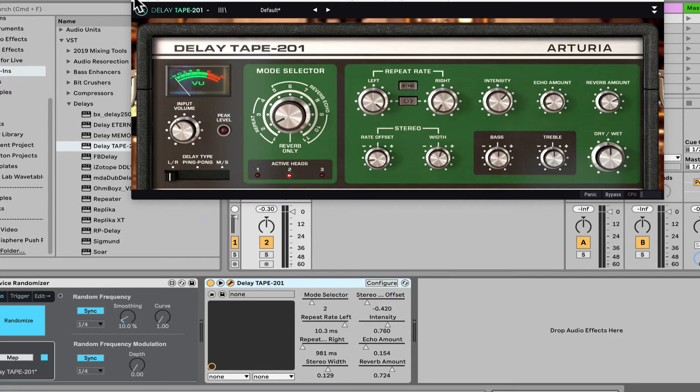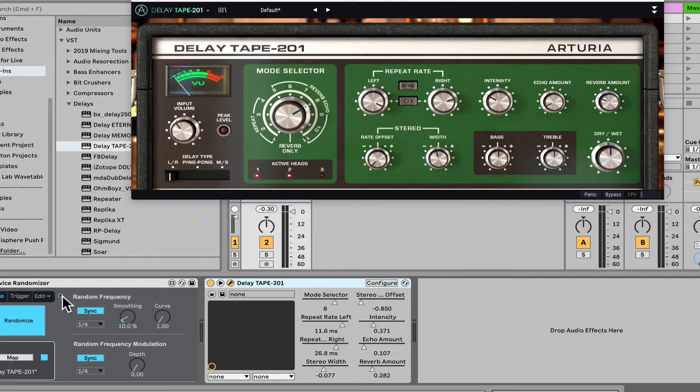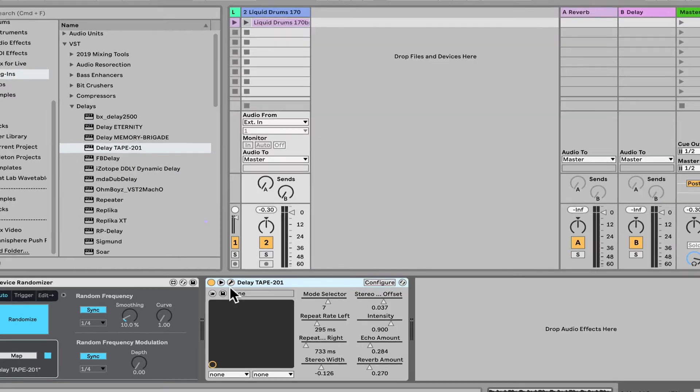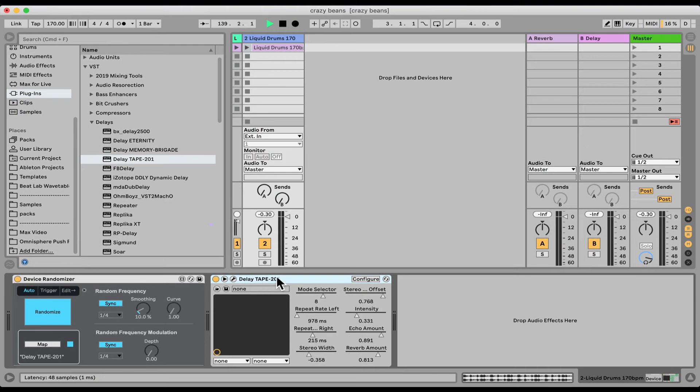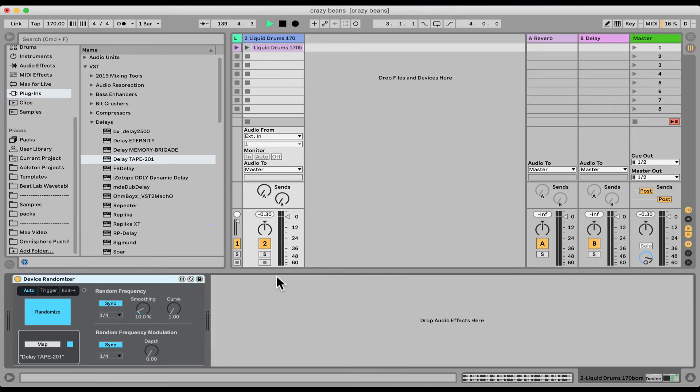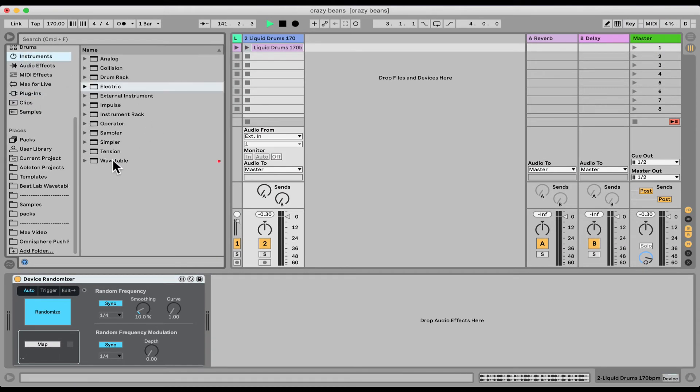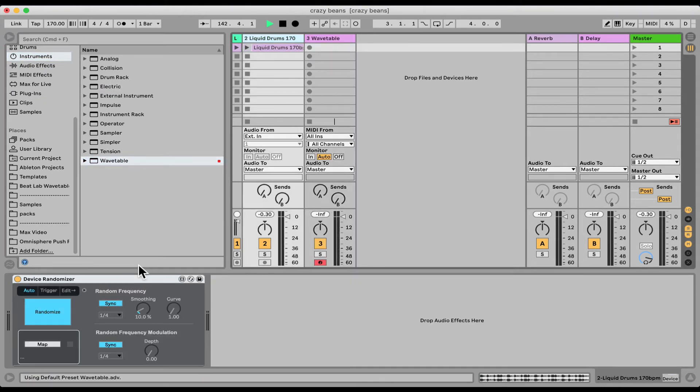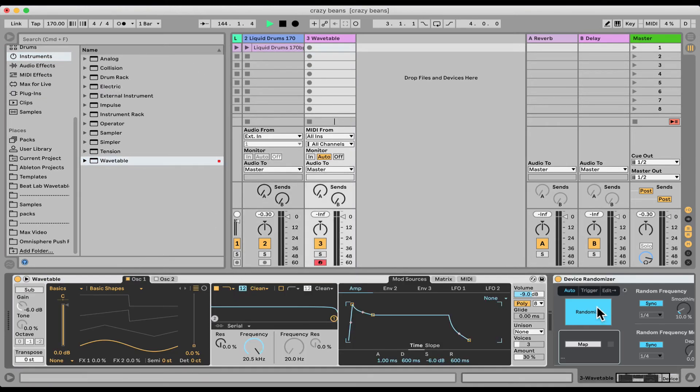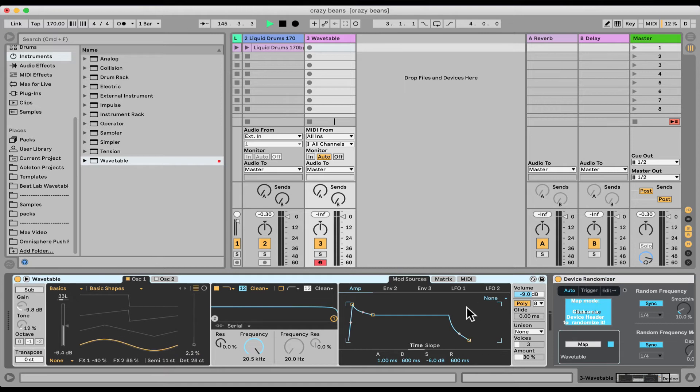And I wish we could do more than 16, but I wonder what happens. Wow, let's try something I didn't even think about. Let's try this. I'm going to put Wavetable. I'm going to take Device Randomizer, map it to Wavetable. Obviously it doesn't get everything.